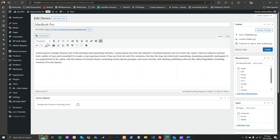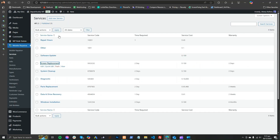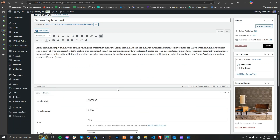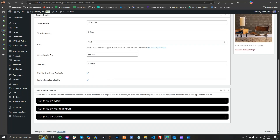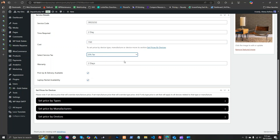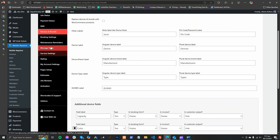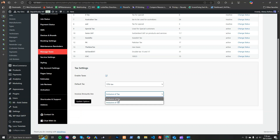After adding a device, you will add some services. In the services screen, such as screen replacement, you can add a default price, apply taxes, and manage other items here. You can also use inclusive or exclusive taxes.